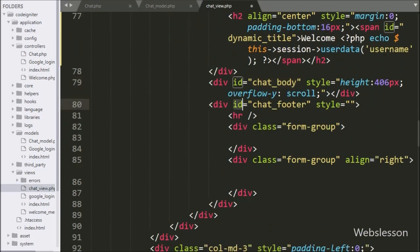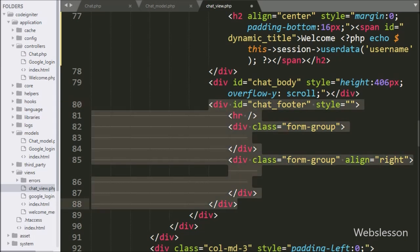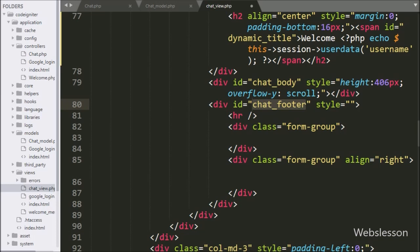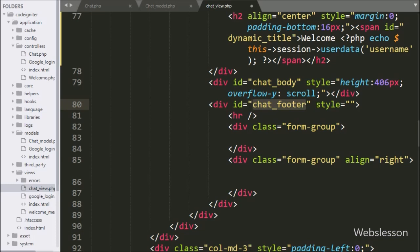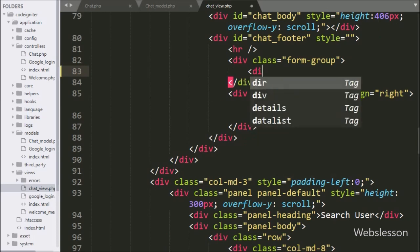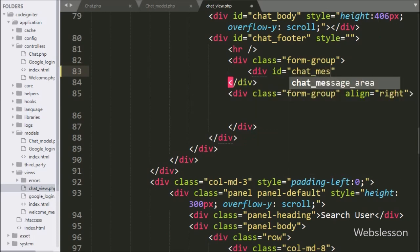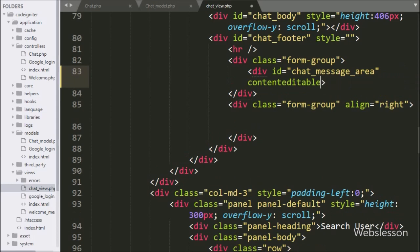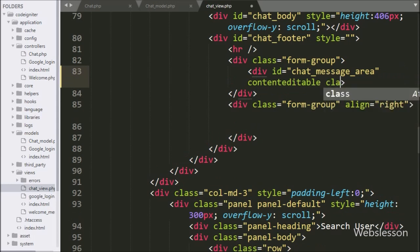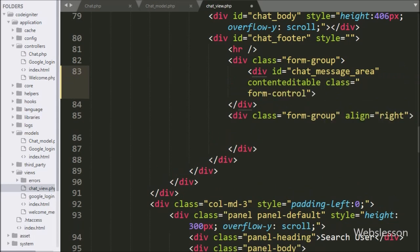After this we create one more division tag with id equal to 'chat_footer'. Under this tag we will make the chat box and send chat button. Under this tag we create one more division tag with id equal to 'chat_message_area'. Here we add the contenteditable attribute to convert the division tag to an editable division tag, so the user can type a chat message in it.